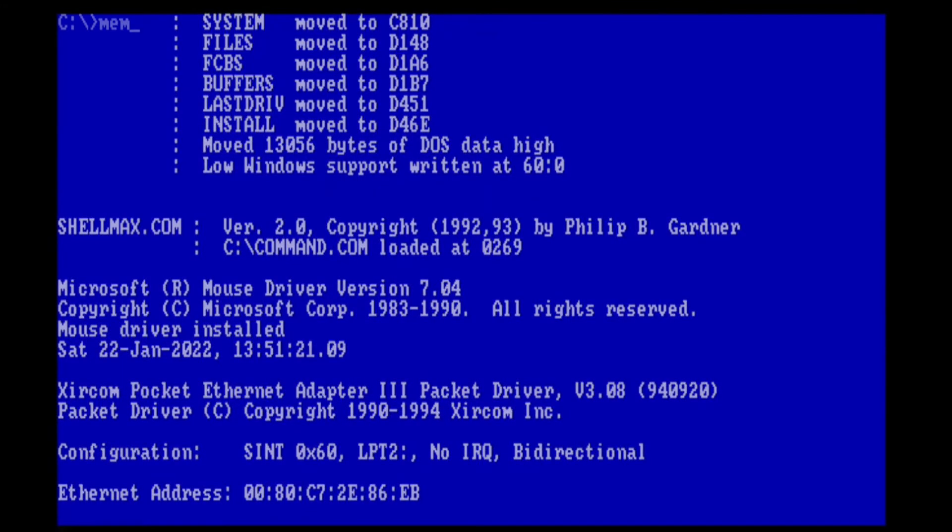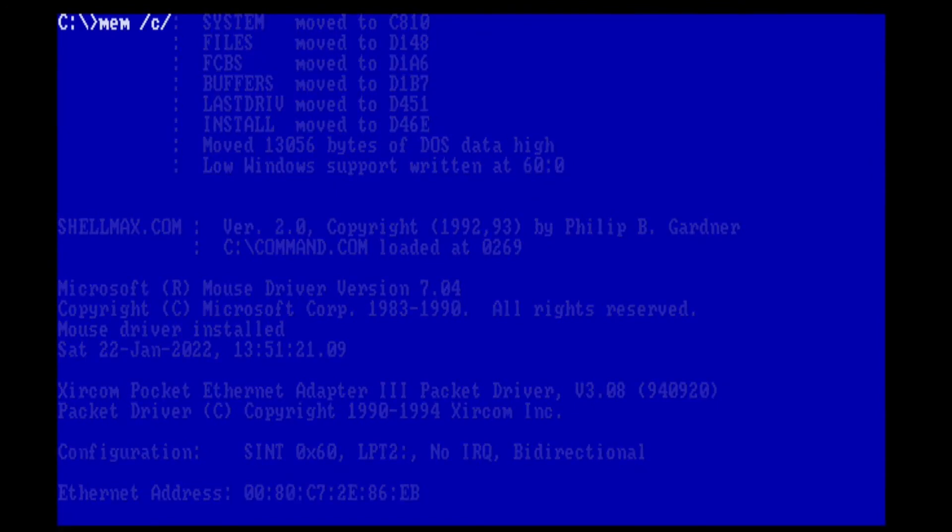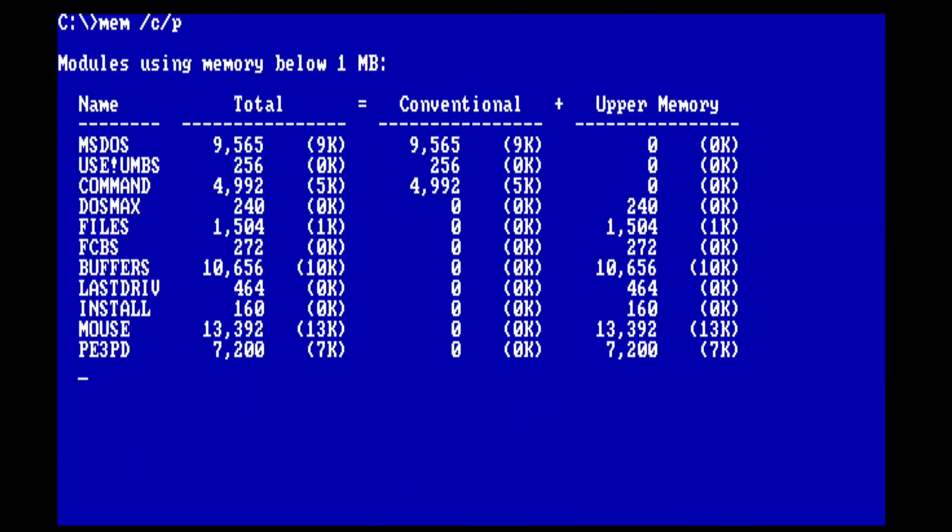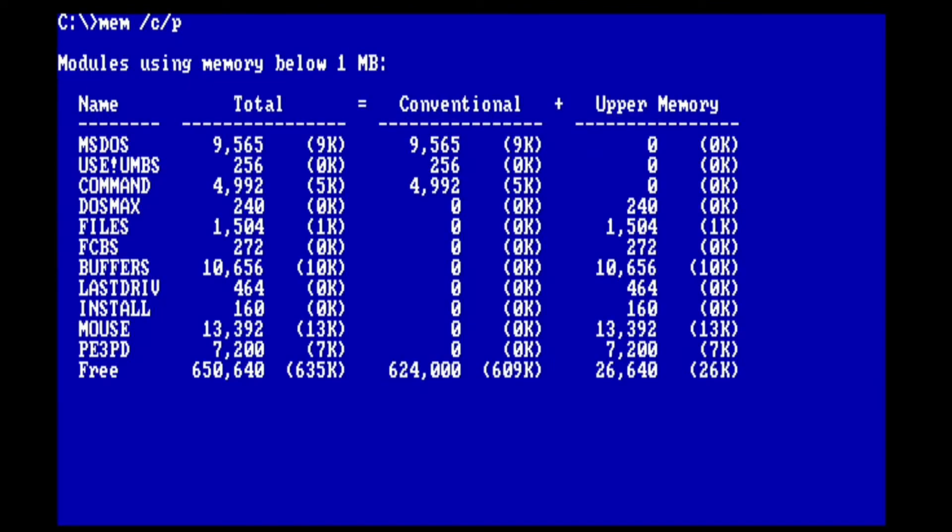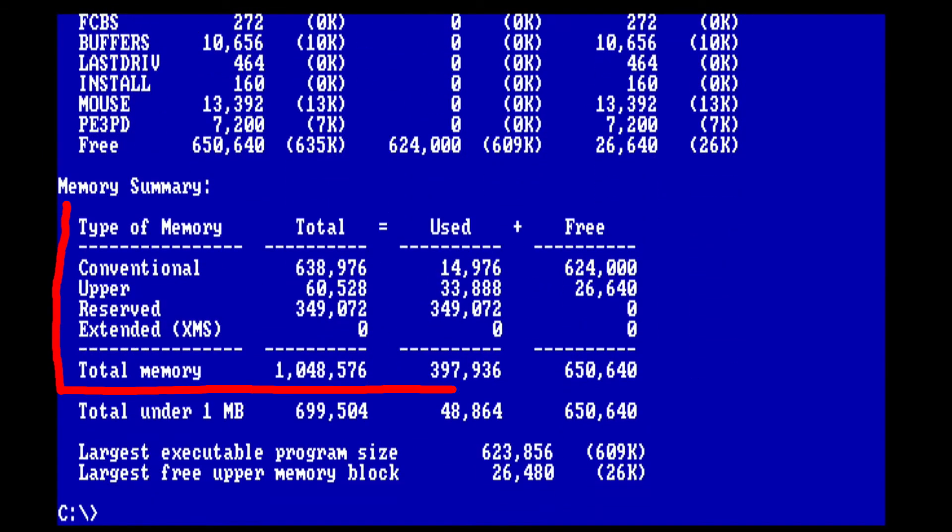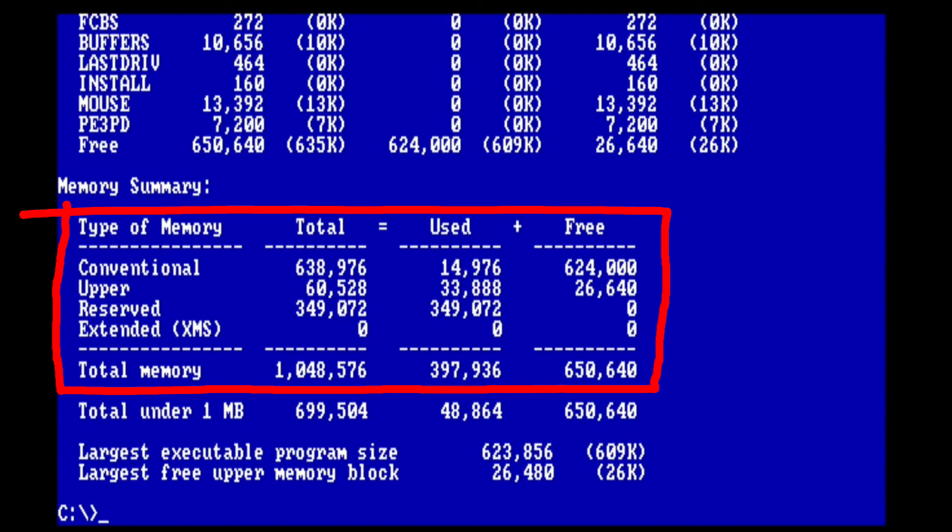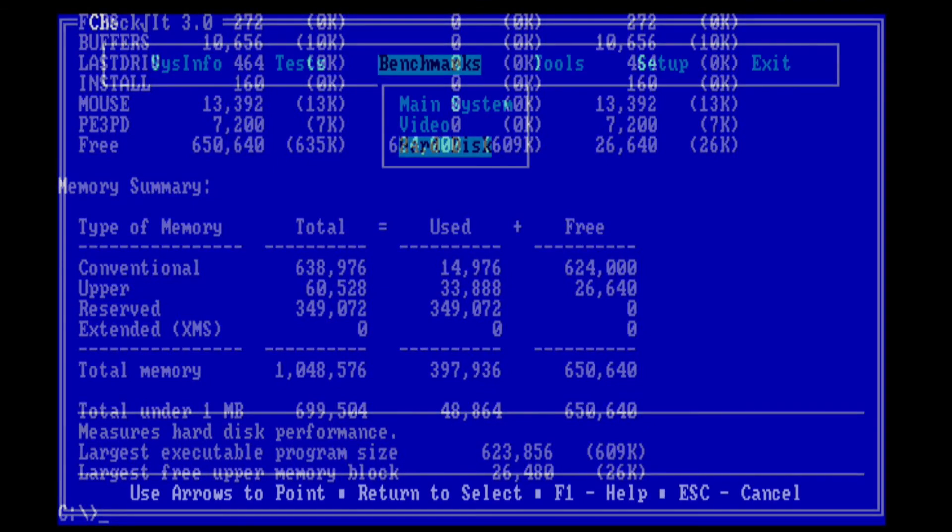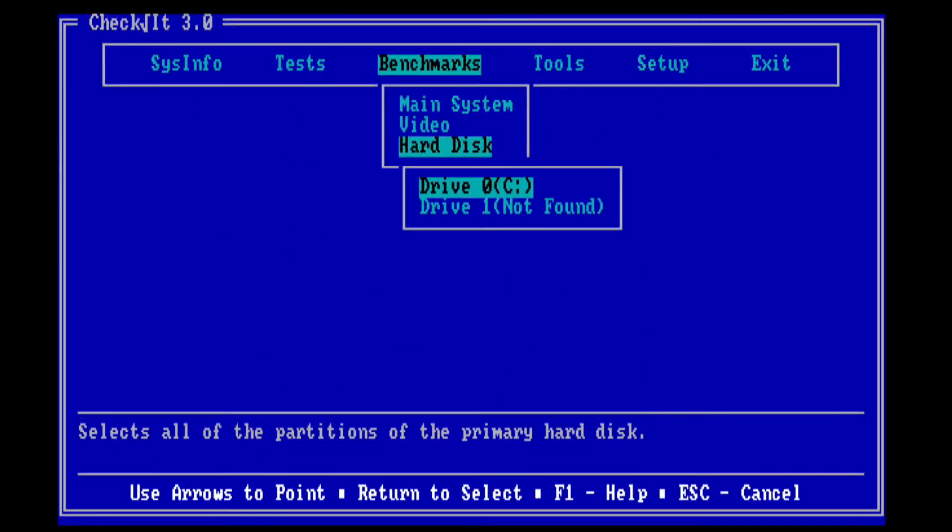So with everything loaded, we should go and have a look at memory. Let's do a memory slash c slash p, and look at just how much stuff is in upper memory. This is really great. Most conventional memory is actually free at this point. Look at that. Only 14 kilobytes of conventional memory is used. That's spectacular.